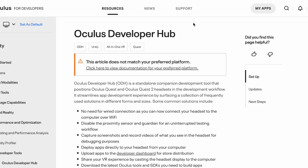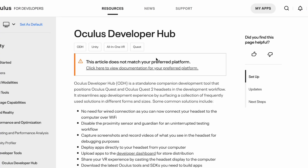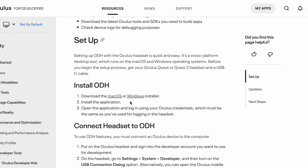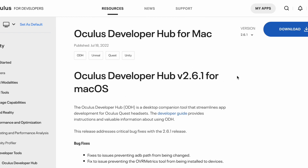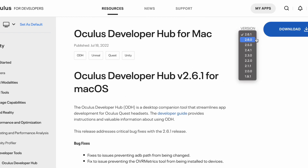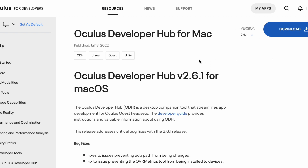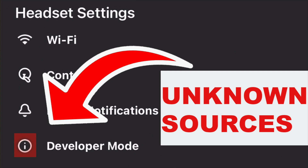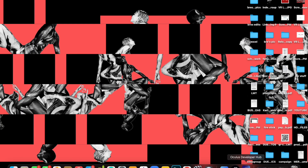To get Oculus Developer Hub, I have a link in the description below that you can use to go to the website and download it. Just in case you didn't already know, you do have to have developer mode already enabled in order to do any of this. I did make a video showing how to enable developer mode, so go ahead and check that out — I'll leave that in the description as well.